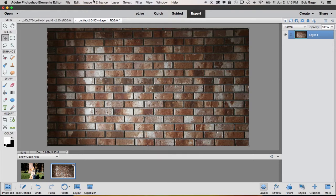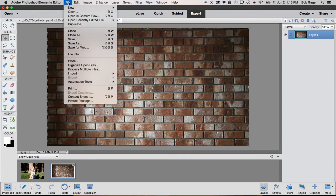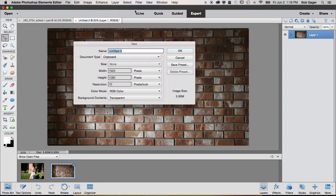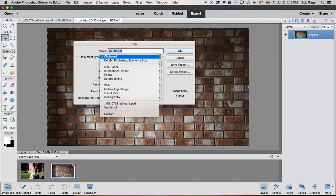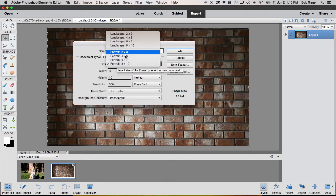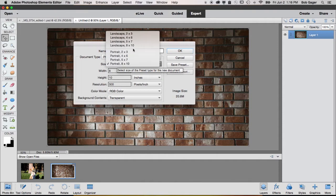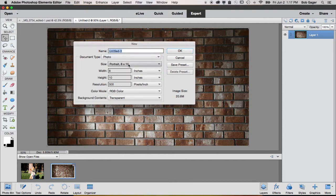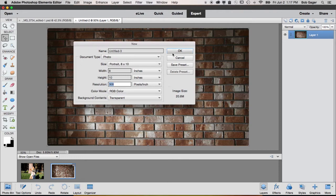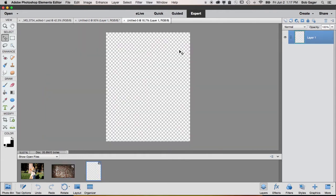The first thing that we want to do is create a new file. So I'm going to do File, New, Blank File, and I get a bunch of options. What I want to do is just pick maybe the photo document type, pick a size. I don't know what size you want it to be printed out at, but let's just pick 8 by 10, and set our resolution. The default here would be 300 pixels per inch, which is a good size for printing, and then just hit OK. That will create a new blank document.